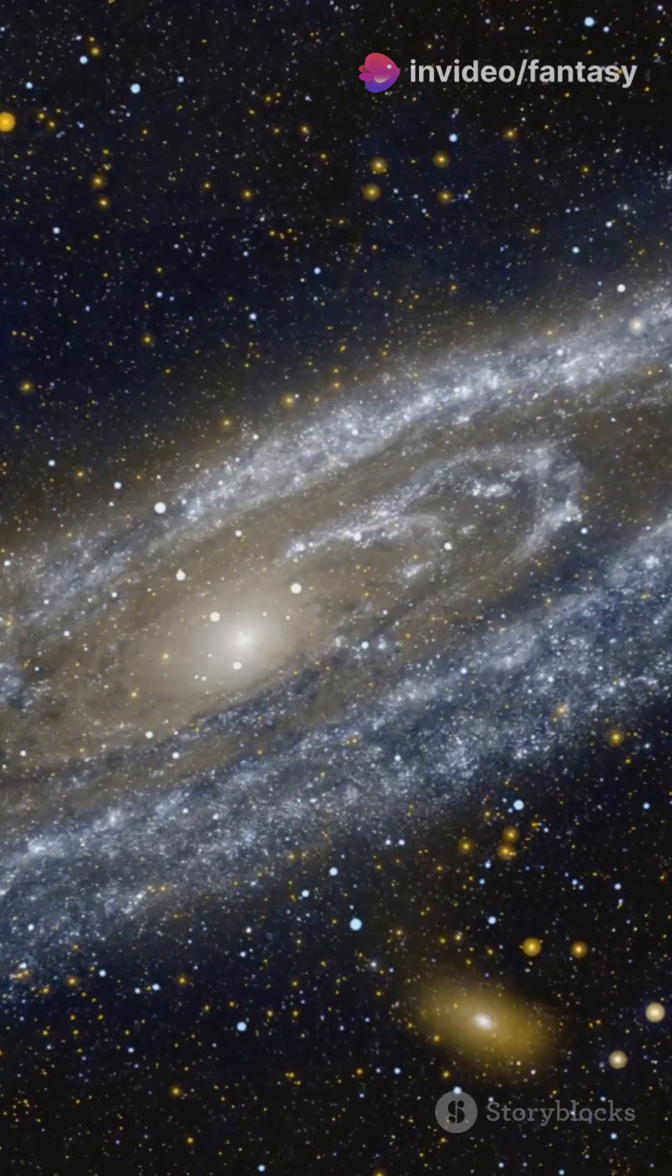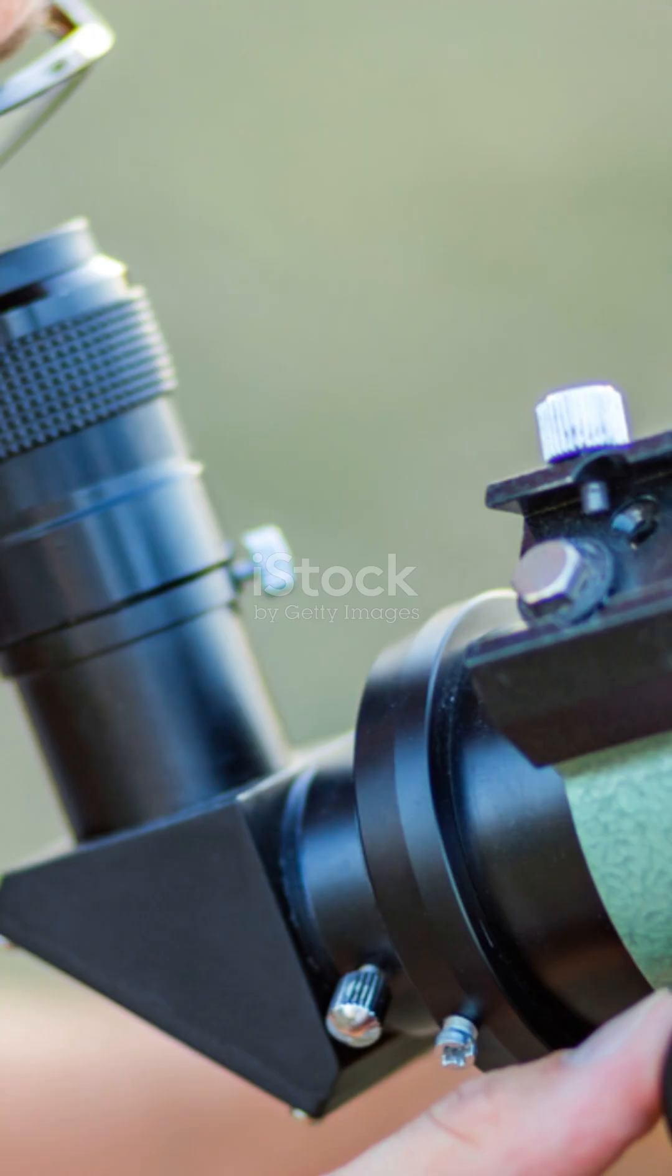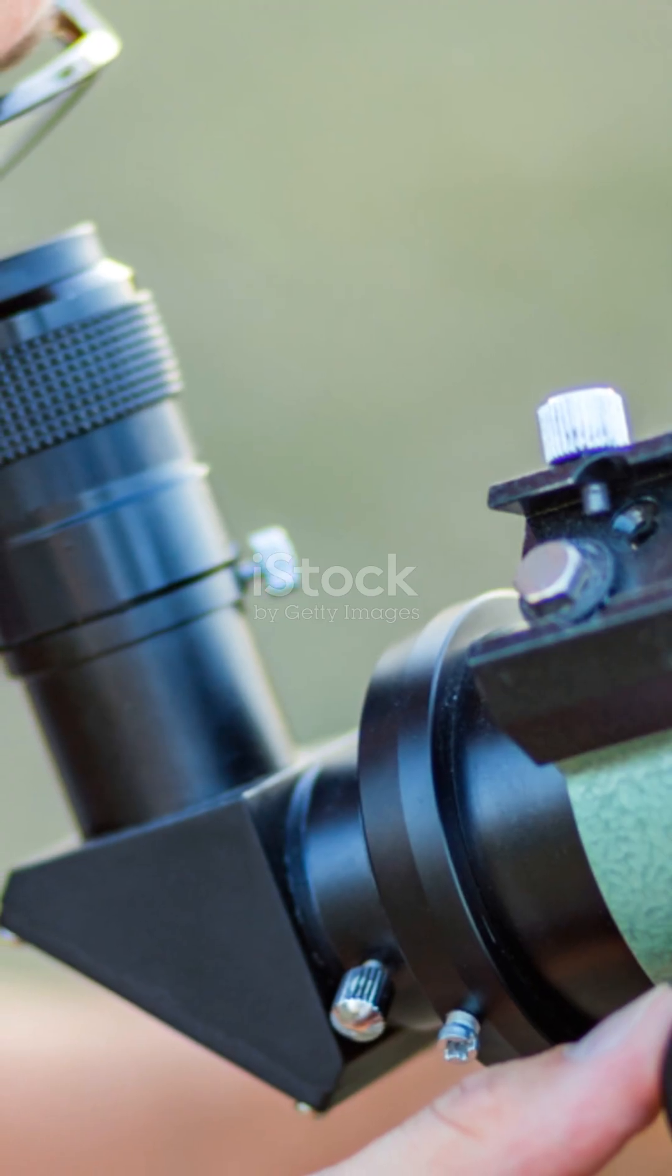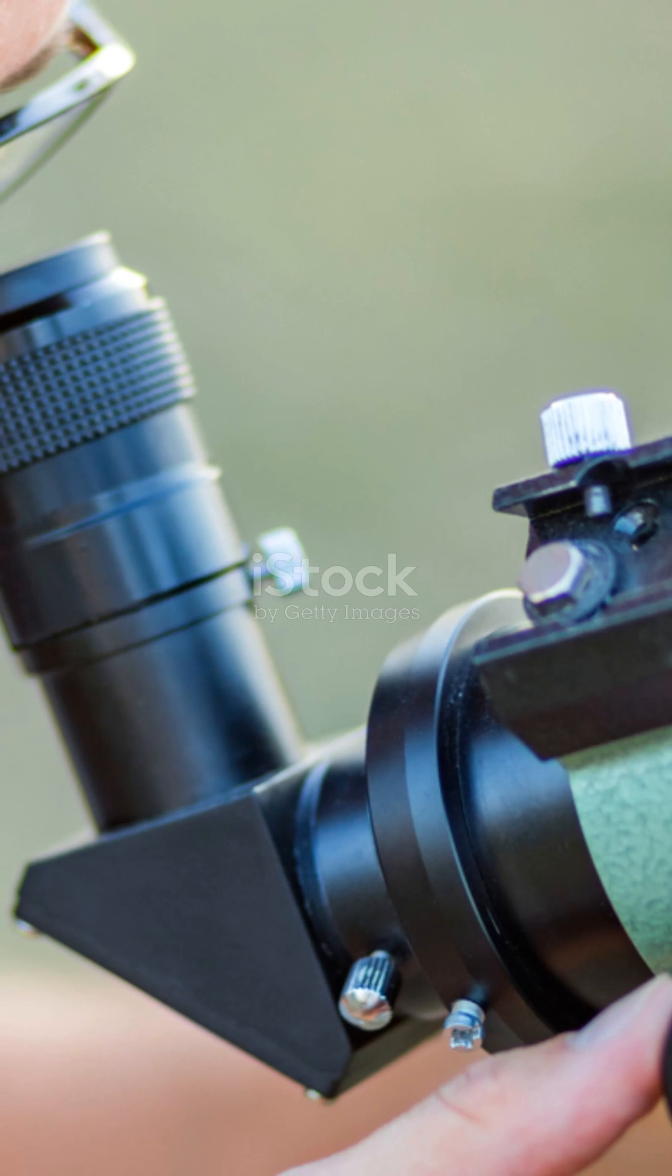Imagine you're standing on Earth, looking up at the night sky. Our planet is just a tiny dot in this vast universe.